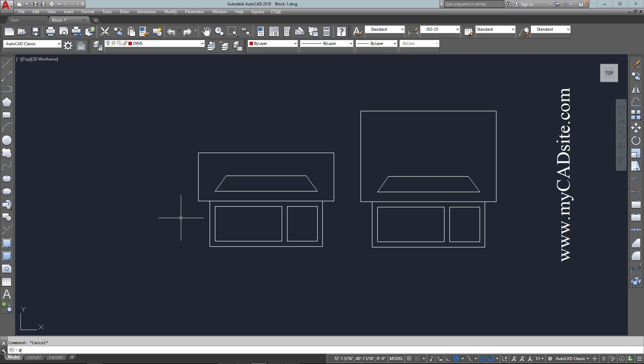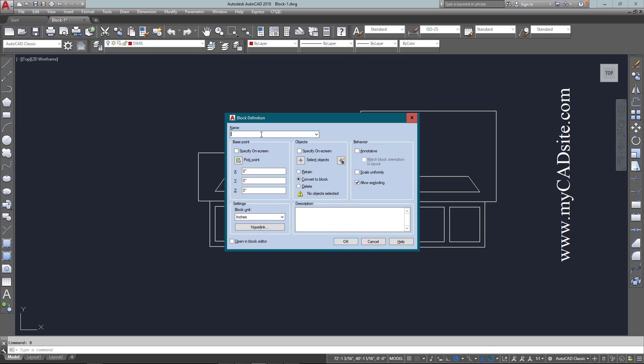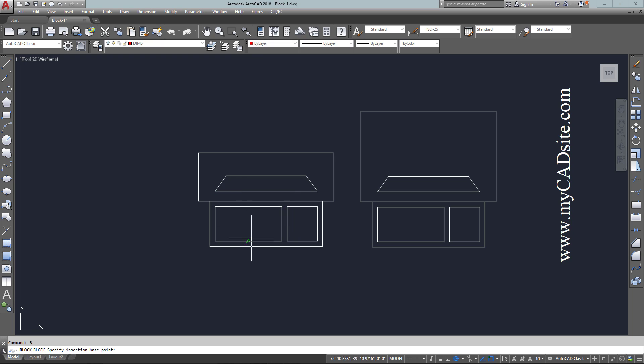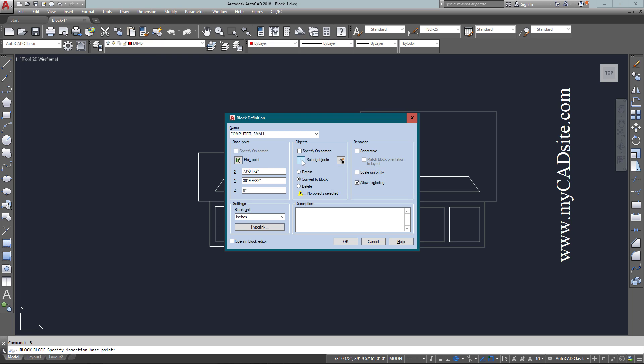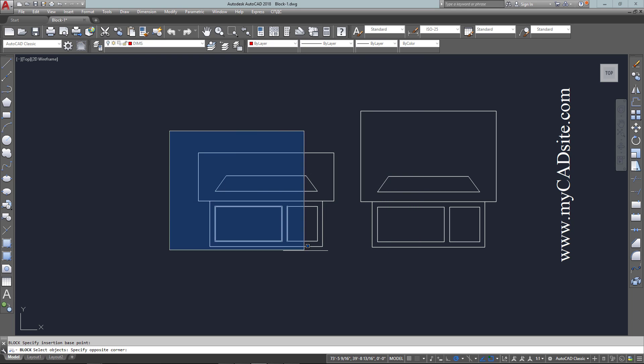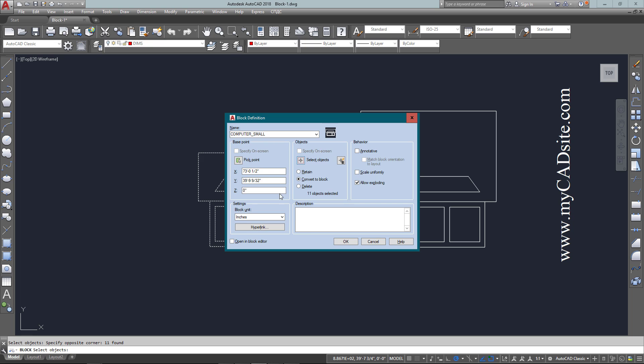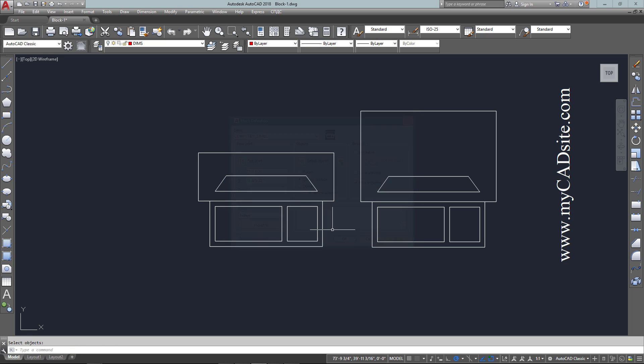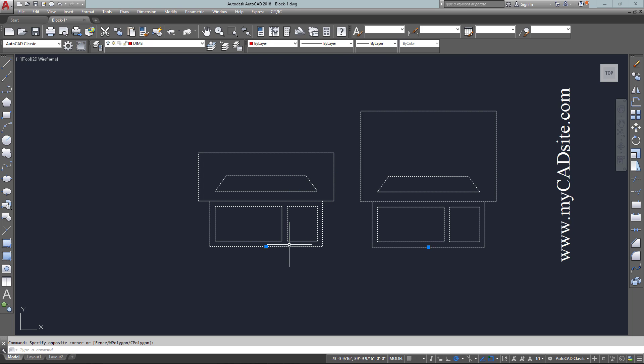Now I've modified this to a smaller computer and I'm going to create a second block. I'll call this one computer small for obvious reasons. Once again, I want to pick the same base point as the other one just to keep things consistent, then select all the objects and hit OK. This will now give me two blocks with two different names.